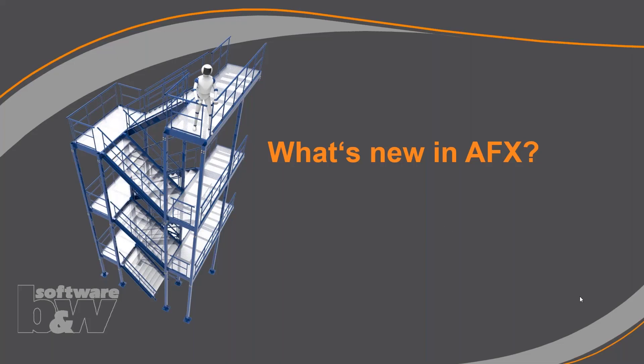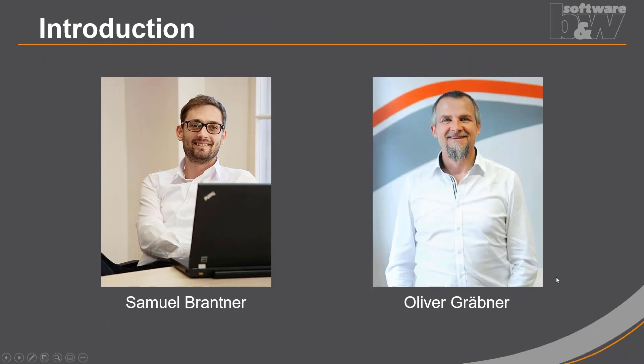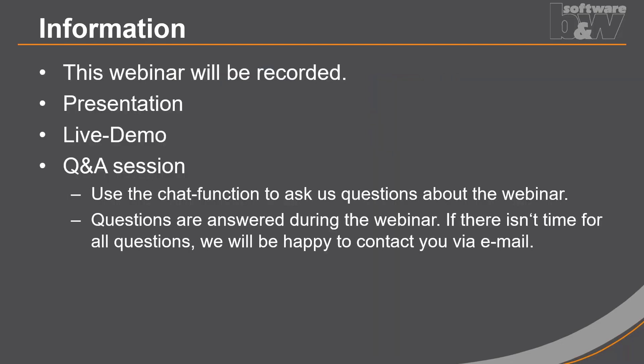Hello and welcome to our BNW webinar week. I hope you're all in good health in these turbulent times. The theme of this webinar is what's new in AFX. I would like to introduce us briefly. Our speaker and presenter is Samuel Brantner. Besides Stefan Bachschuster, he is our expert for questions about Advanced Framework Extension. My name is Oliver Grebner and I'm moderating this webinar. I'm mainly responsible for AFX at BNW. Two sentences on the procedure. This webinar will be recorded. You will receive an email with a download link afterwards.